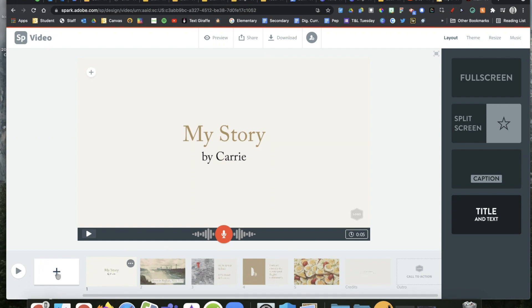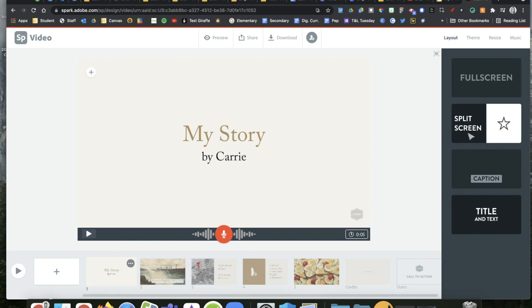On those slides, you're going to be telling a story, the story about yourself. Here's my first slide where I've literally just written my story by myself. Over on the right here, you have a choice of how you want that slide to look, how you want it to be laid out.